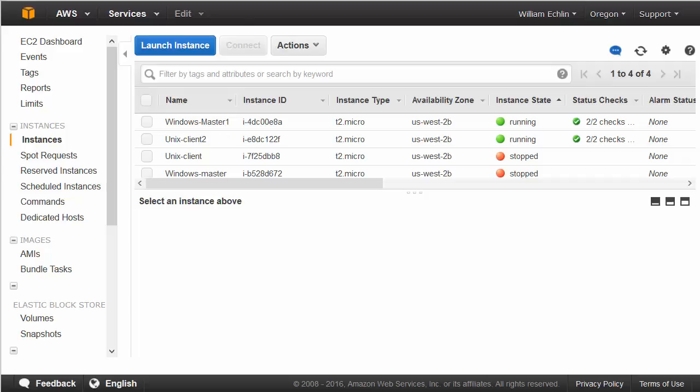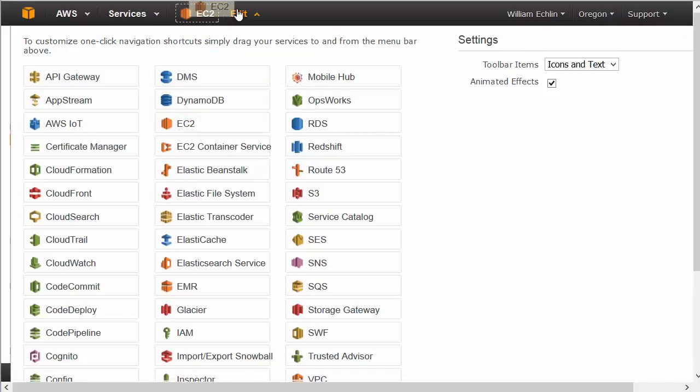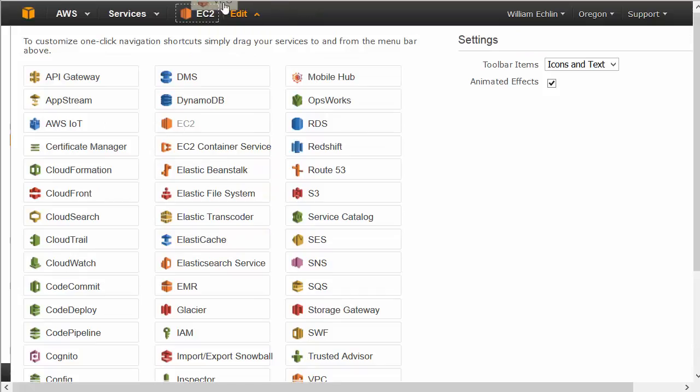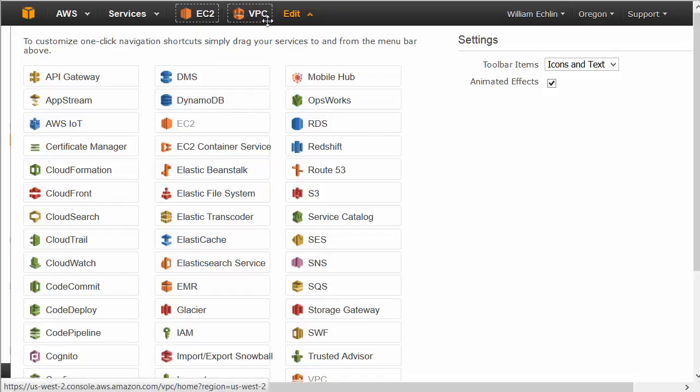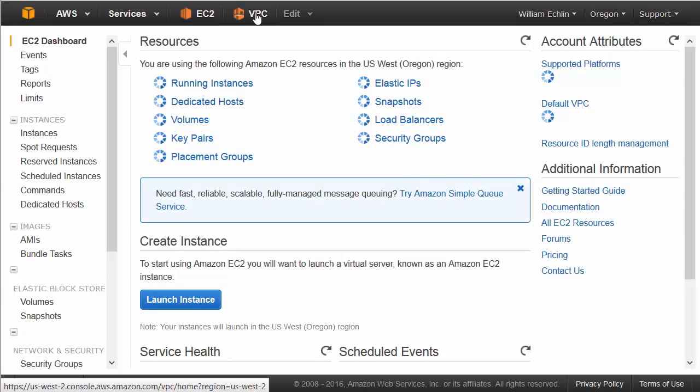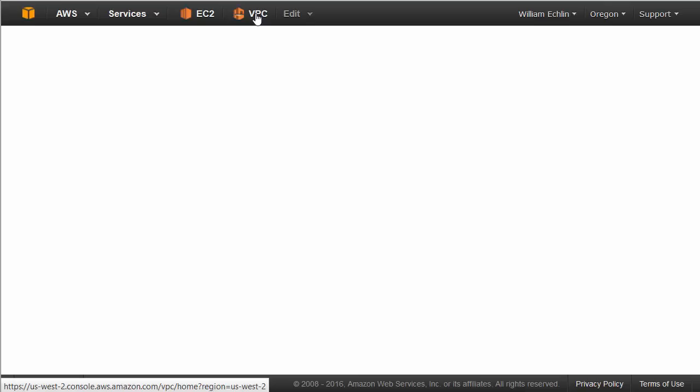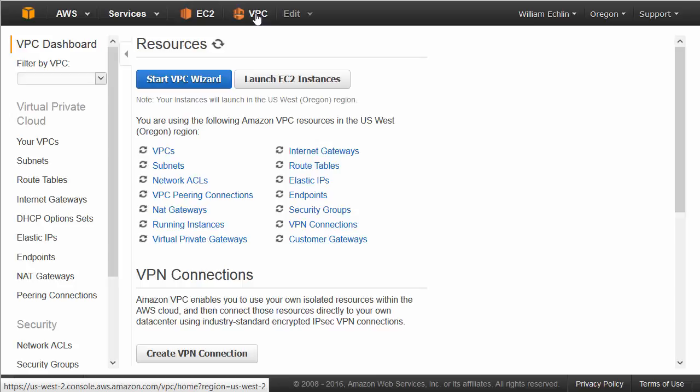So one final tip to make access easier to our EC2 service and our virtual private cloud service. Click on the edit button, we can drag the EC2 icon up to the bar at the top, and we can do the same for VPC. And we then have fast access to our EC2 dashboard where we can get to our storage as well, and our VPC service where we can set up and configure our virtual private clouds.